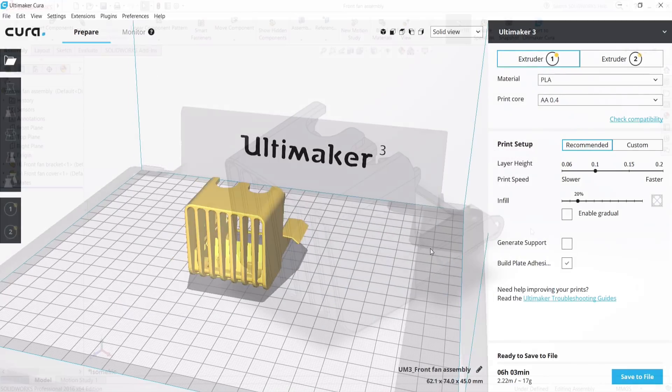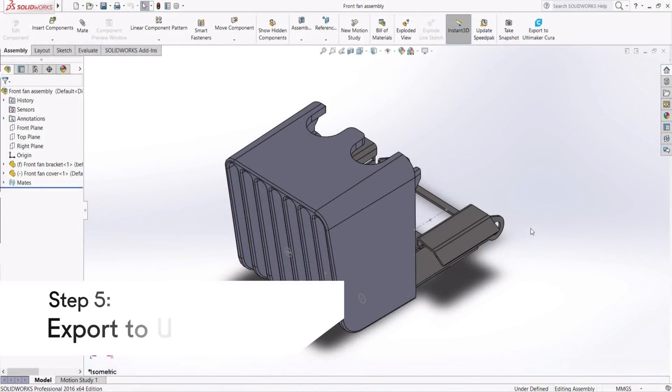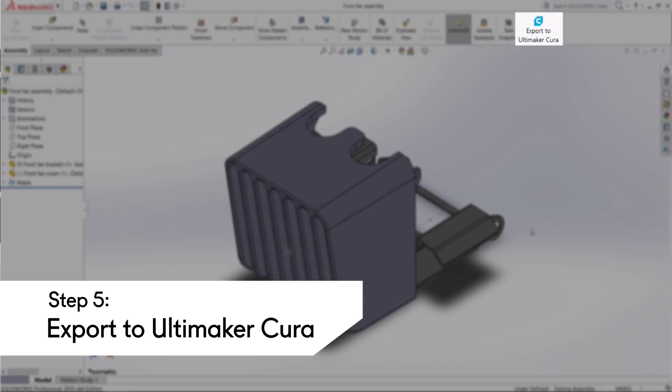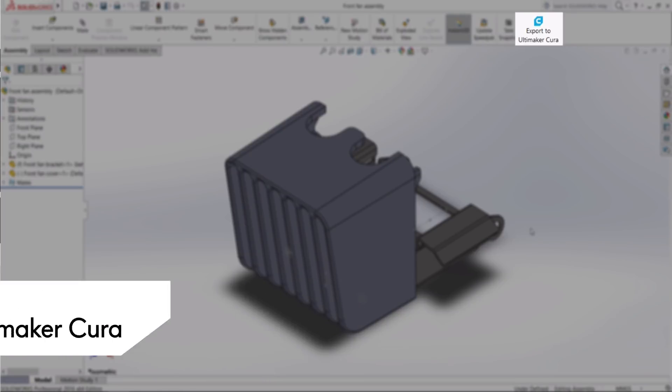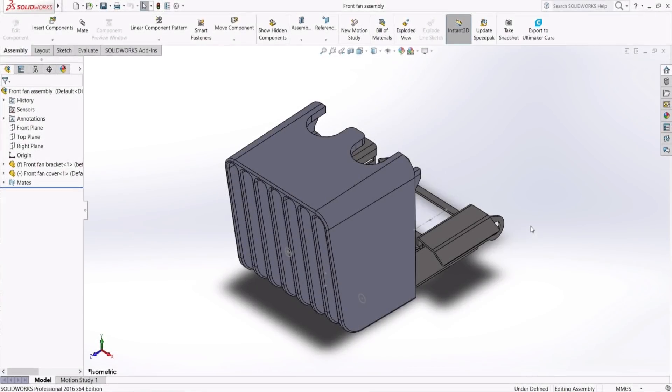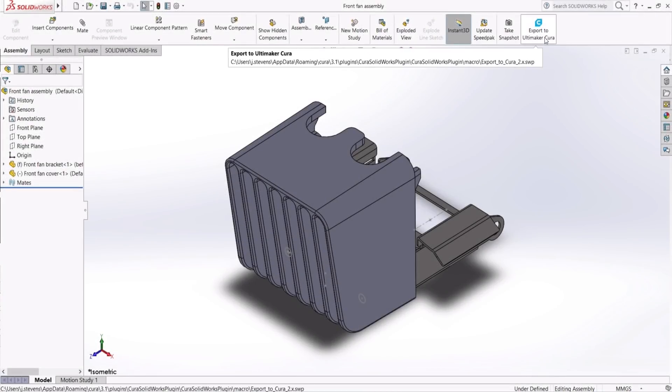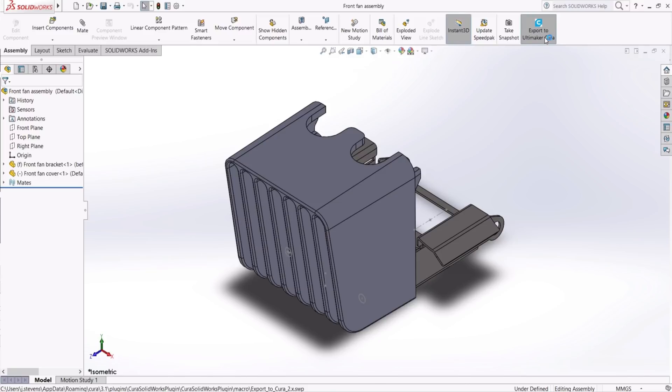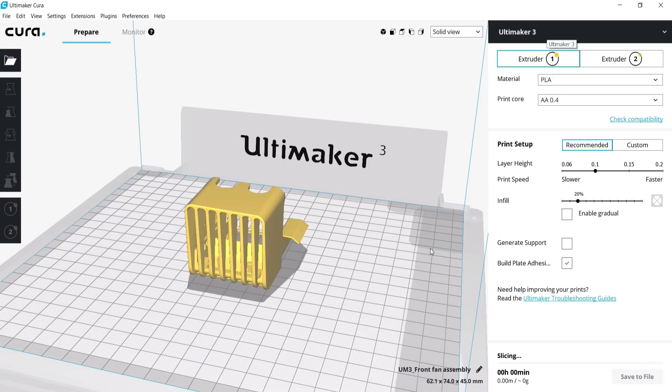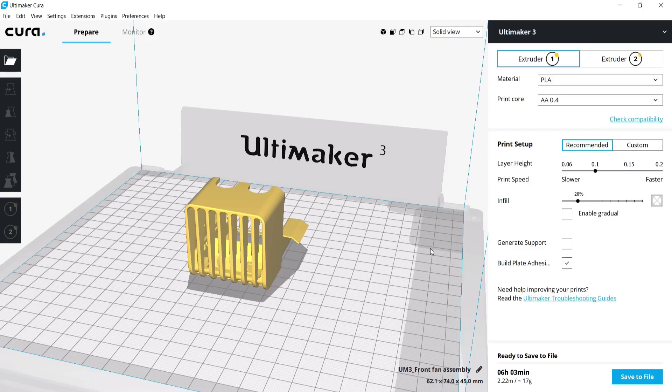Now that SolidWorks has a dedicated Export to Ultimaker Cura button, select a part or assembly and click the button to export it directly to Ultimaker Cura. Ultimaker Cura will load the model with the same scale and orientation that it has in SolidWorks.